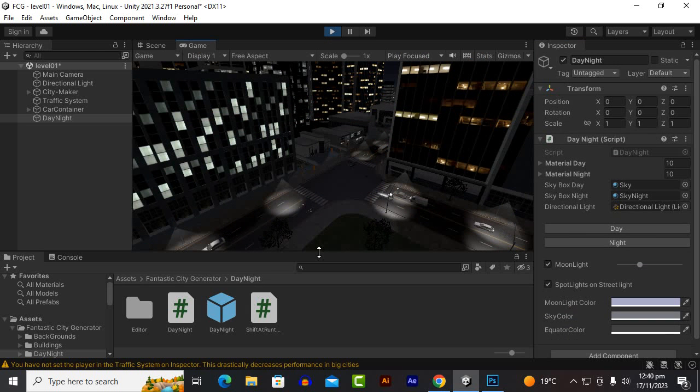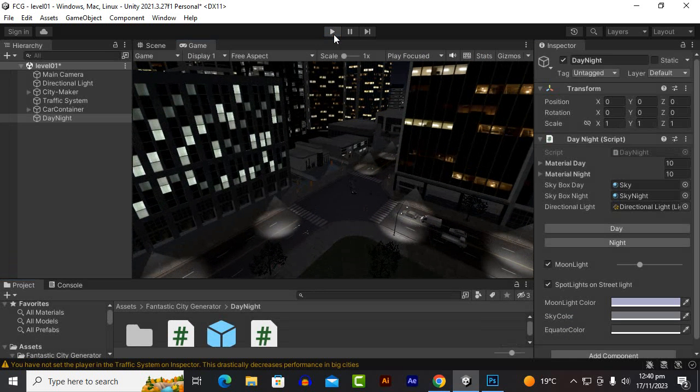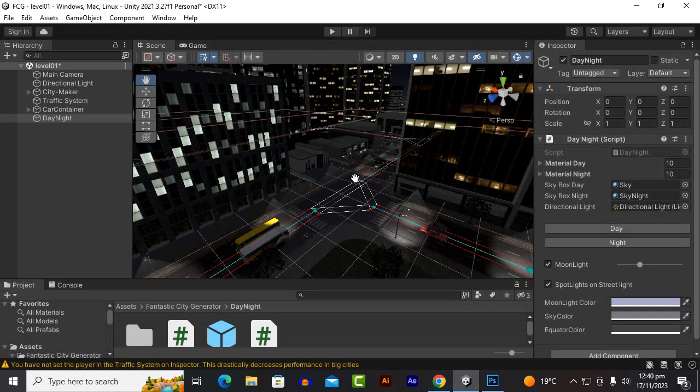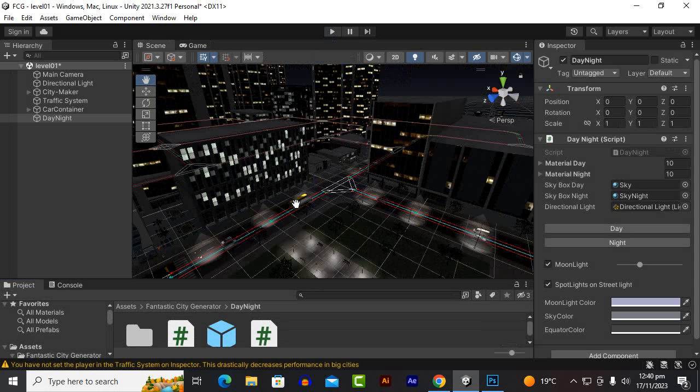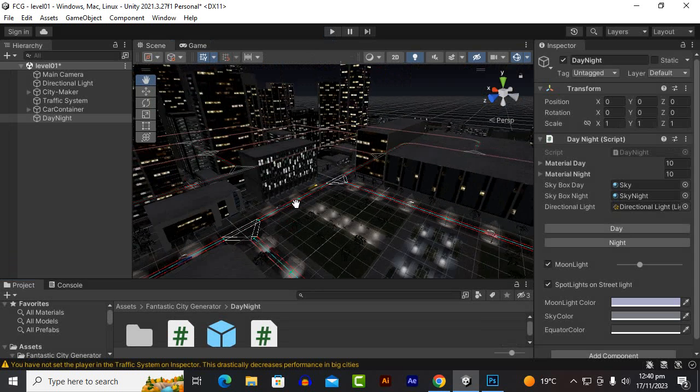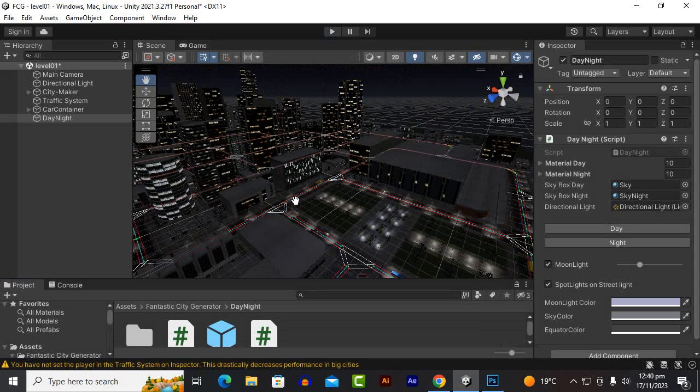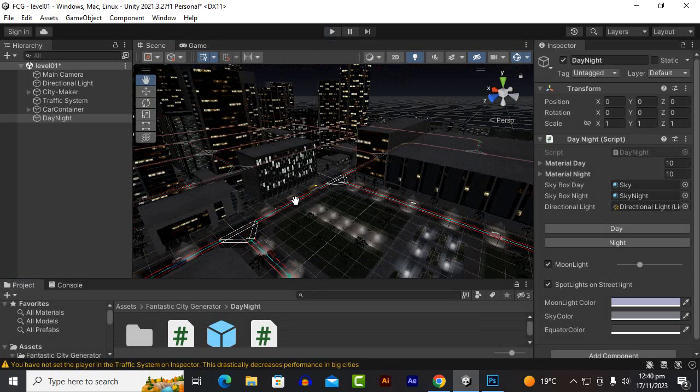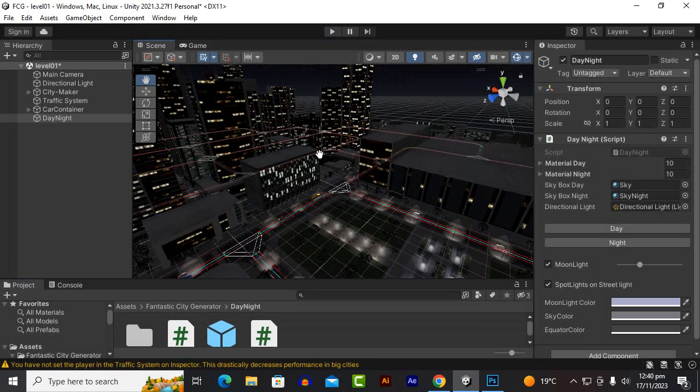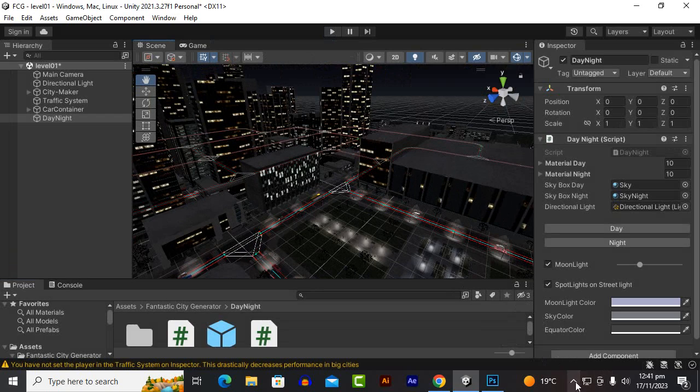You can see that we can create a beautiful big city within some clicks, within some minutes with a couple of clicks. That's the power of FCG. That's it for this video. Next video we will move further. Goodbye.